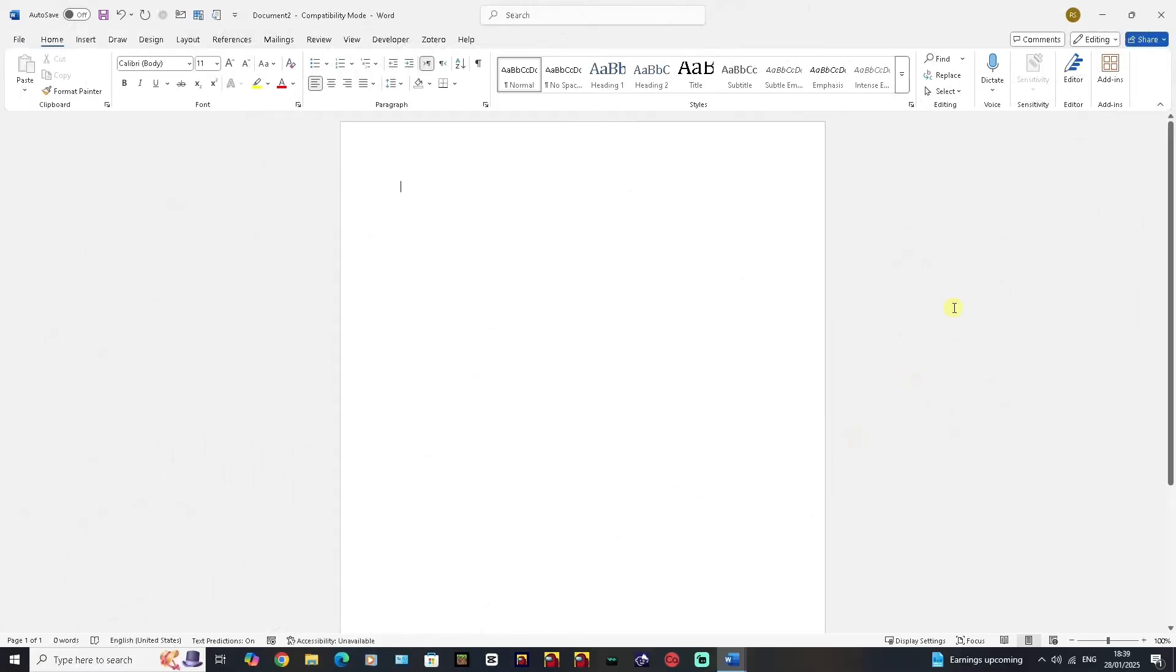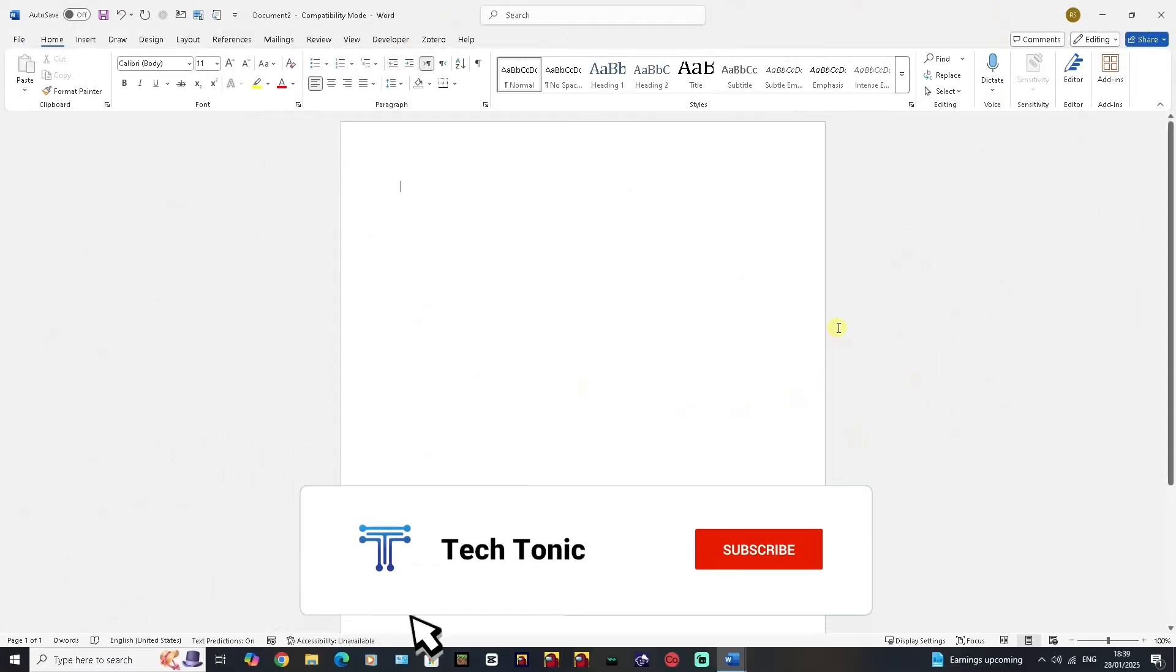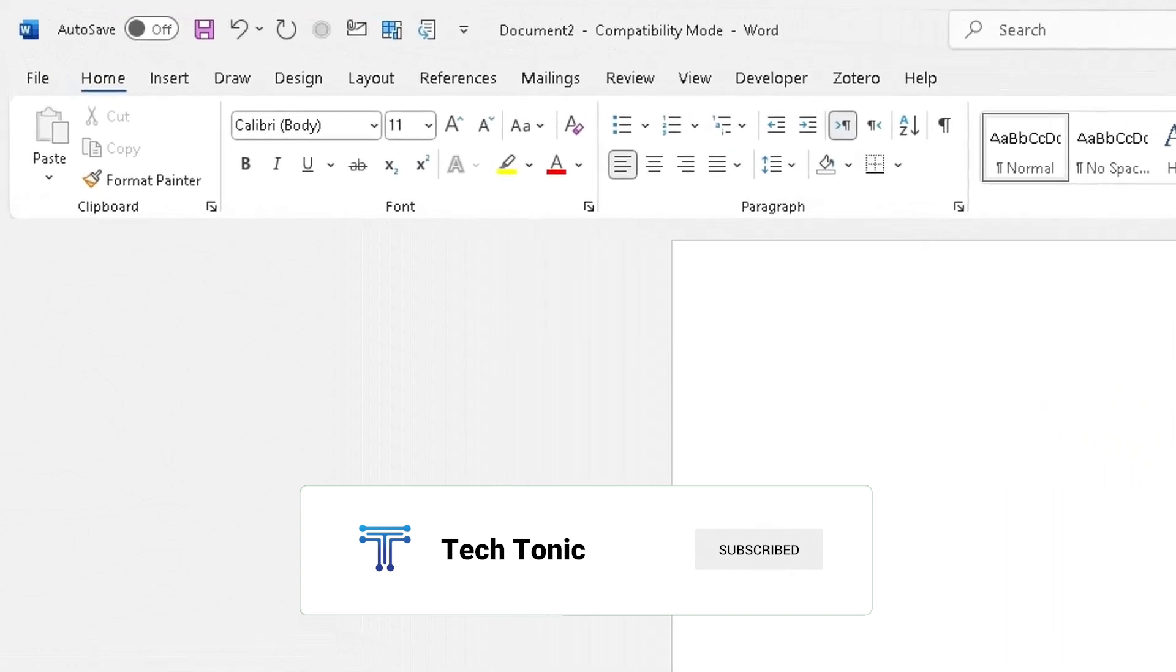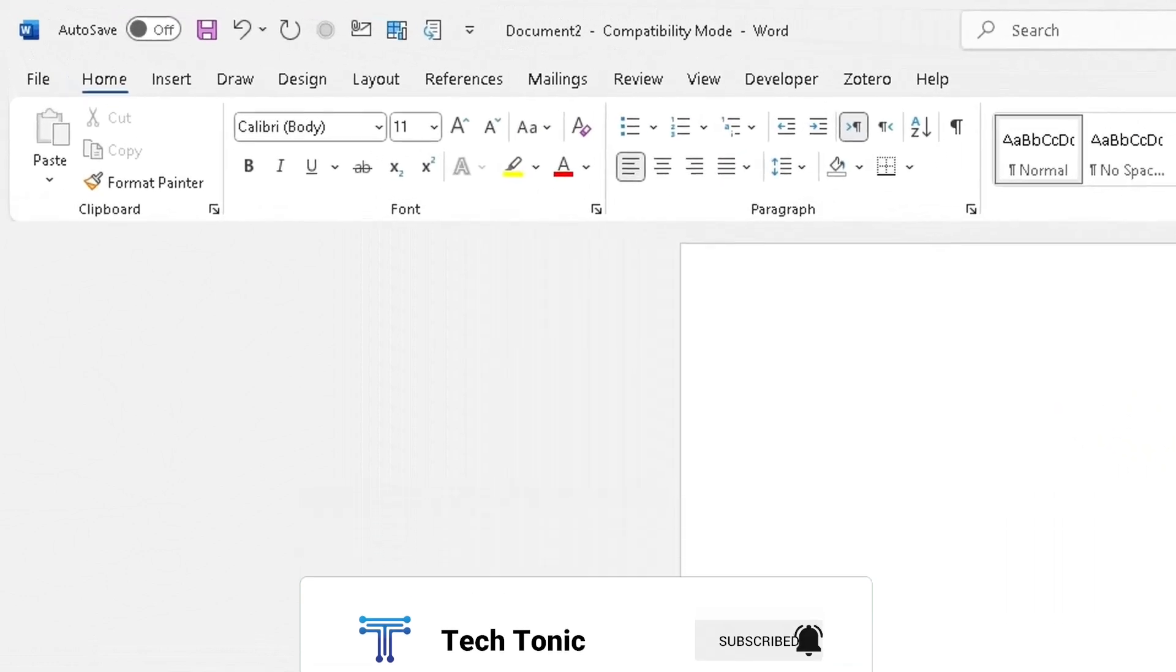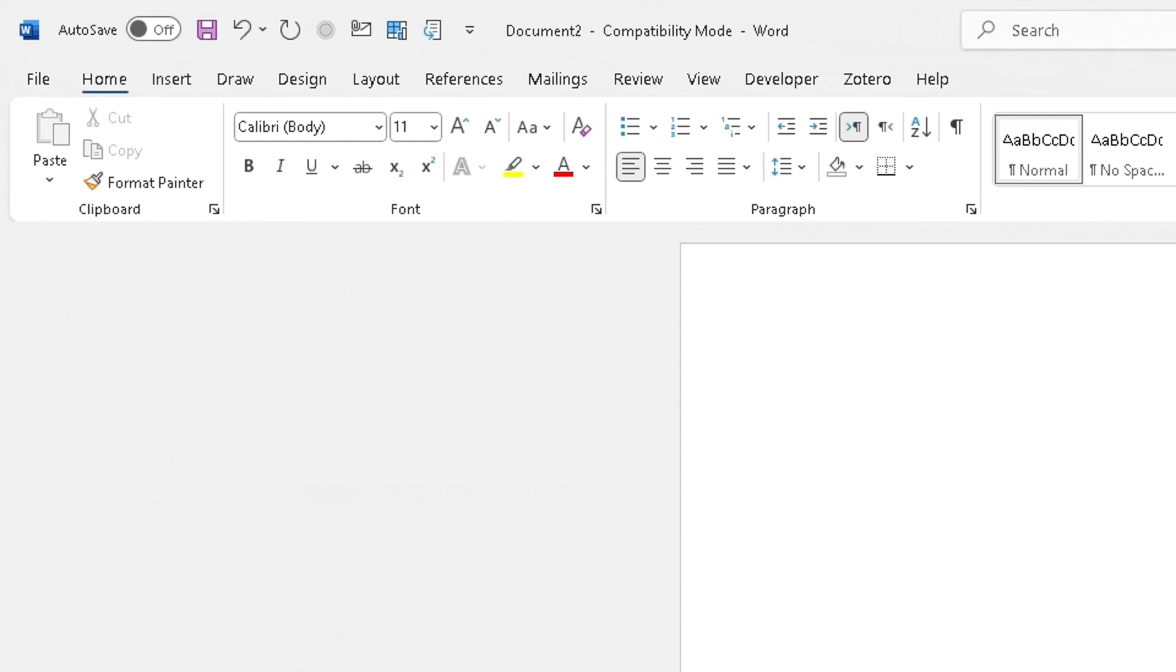I've got a blank Word document opened up here. To access the dictate tool, which is really helpful especially if you're a slow typer and you like speaking, this will detect your voice and will actually dictate it straight into Microsoft Word.